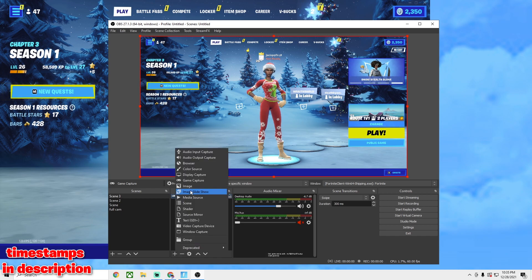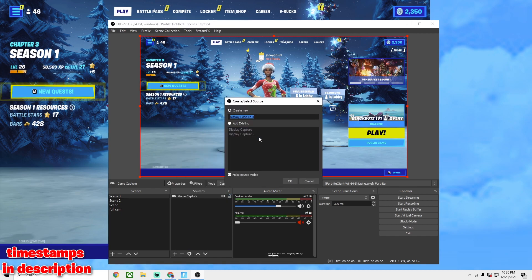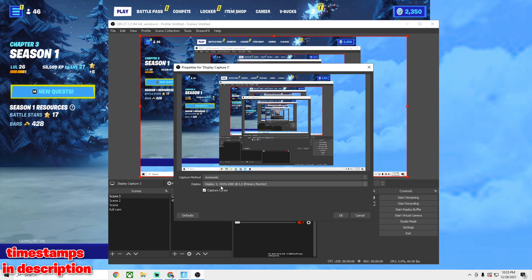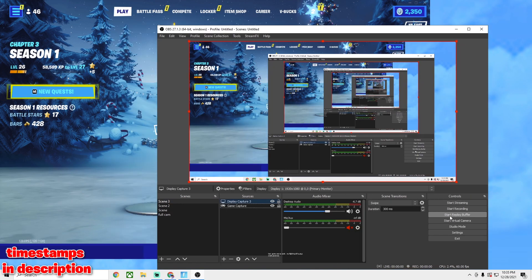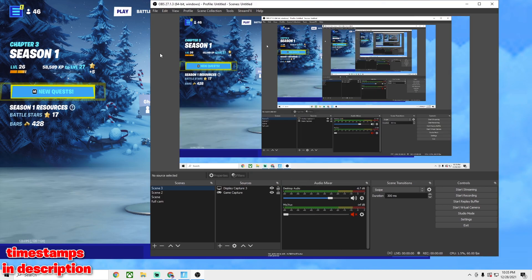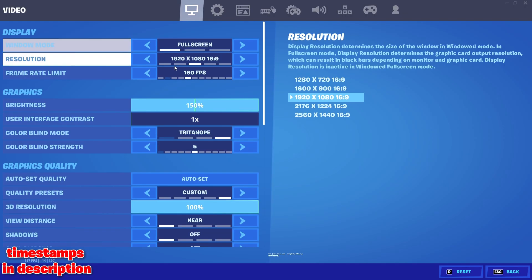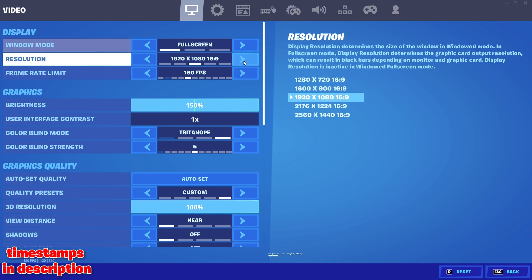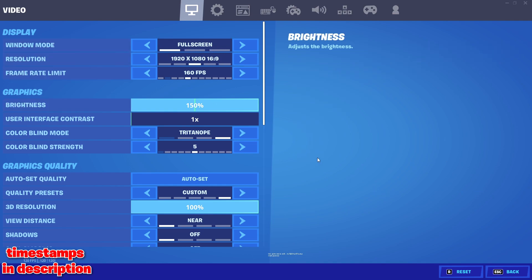Now let me tell you the mistake people typically make. They do Display Capture, add a new display capture, choose their display — it seems fine. But when they actually go to record or clip, it turns out really laggy. It'll probably record fine for about 30 seconds, then freeze and drop to like one frame every 10 seconds. This happens because your game is on full screen and Display Capture does not work when recording a full screen game.